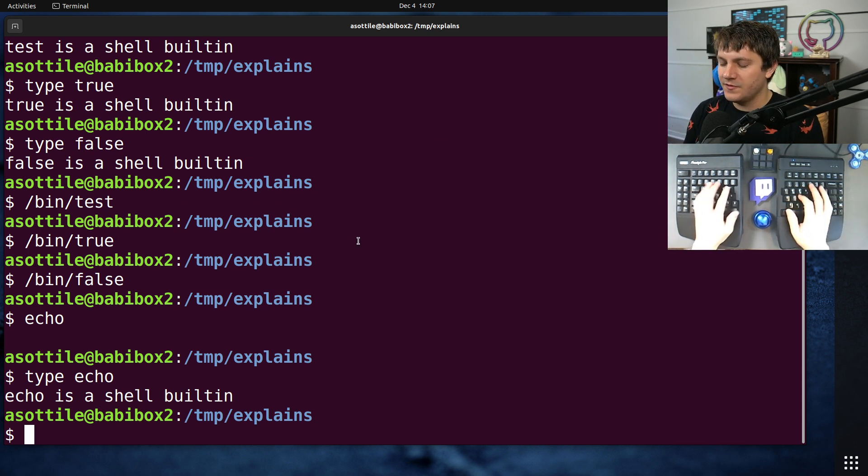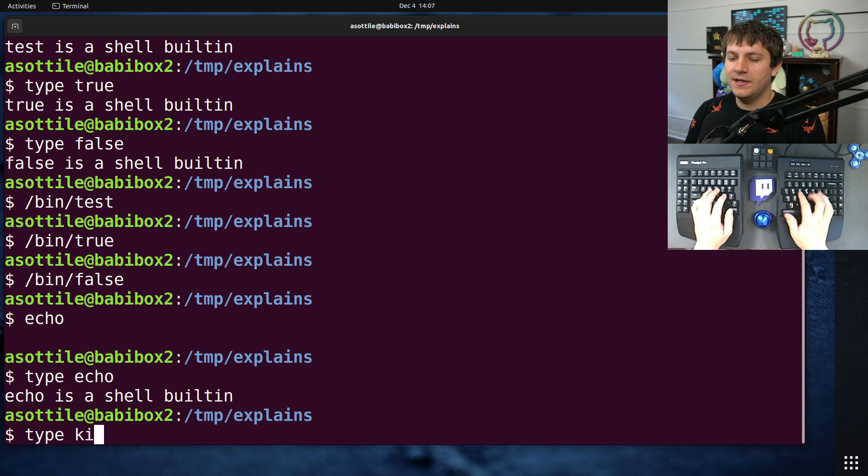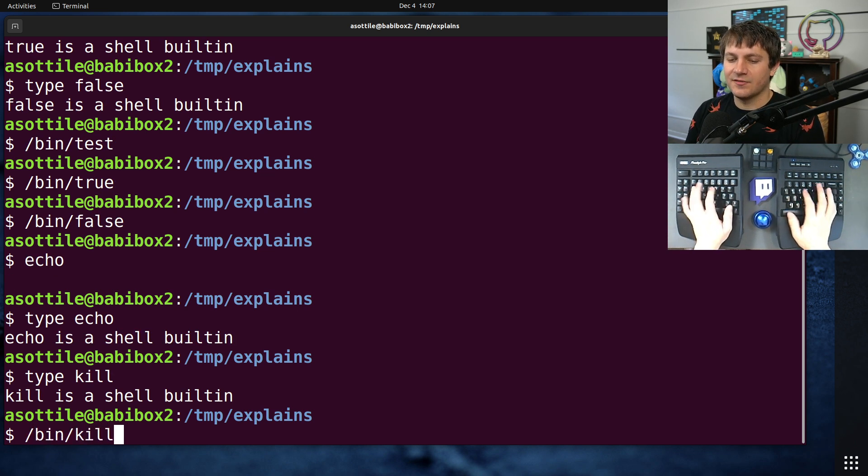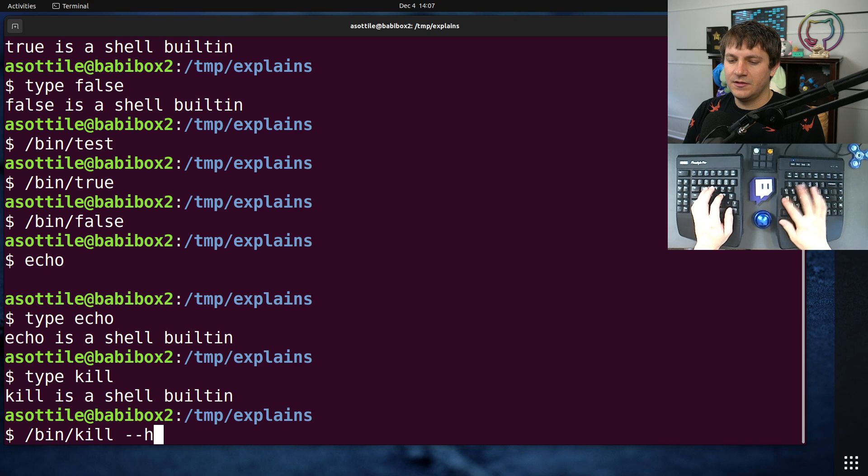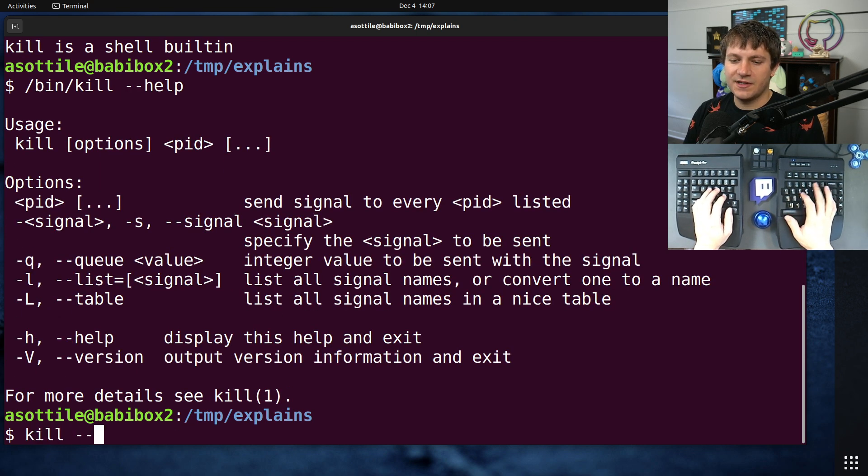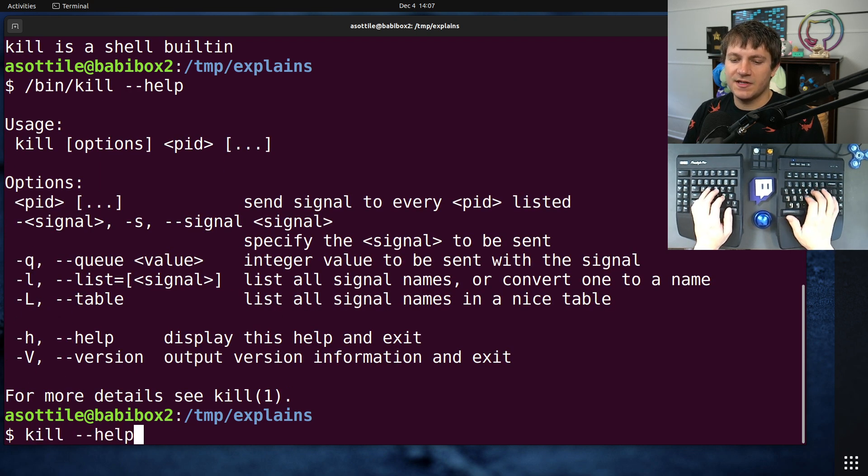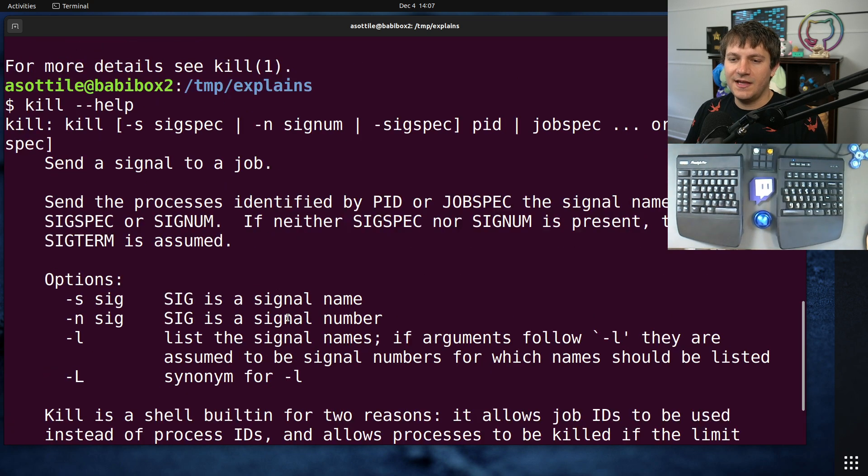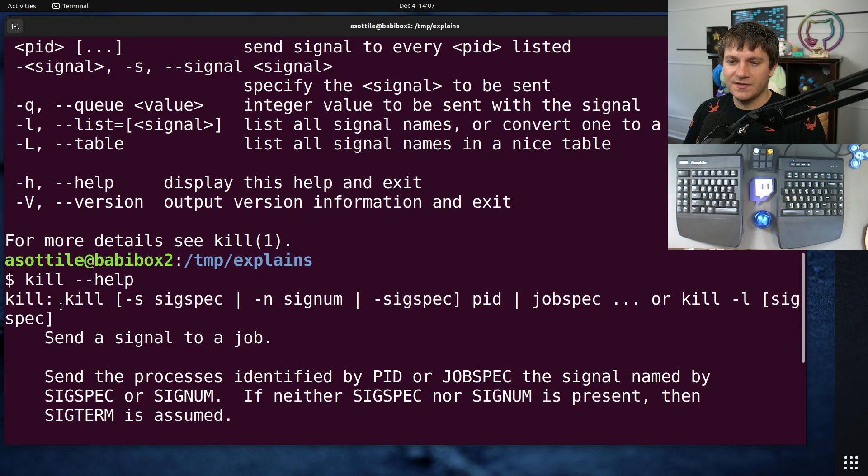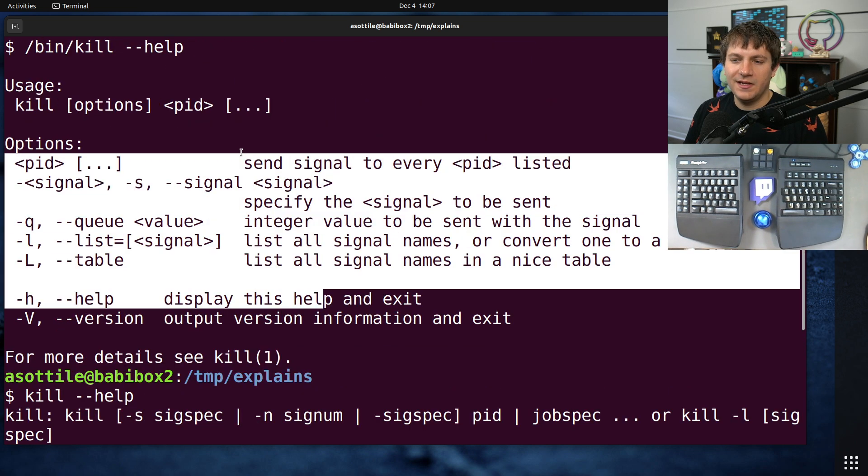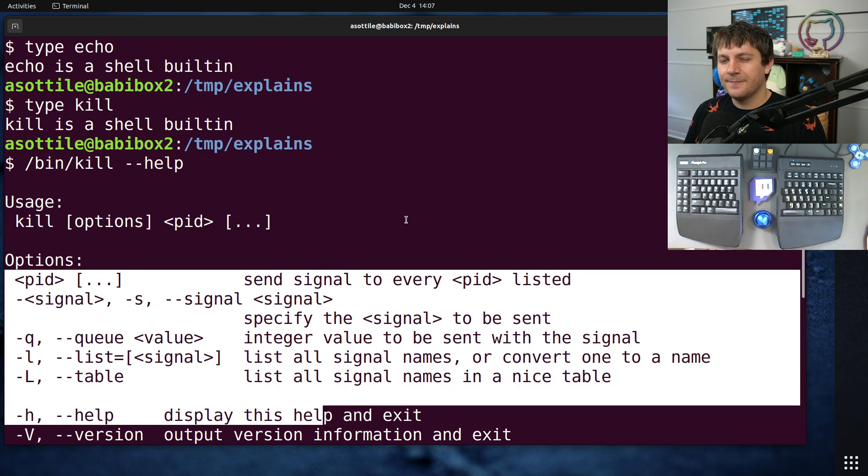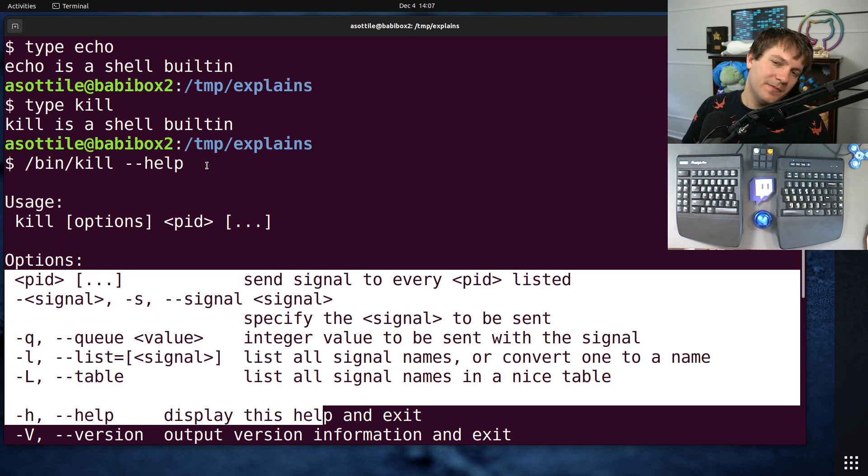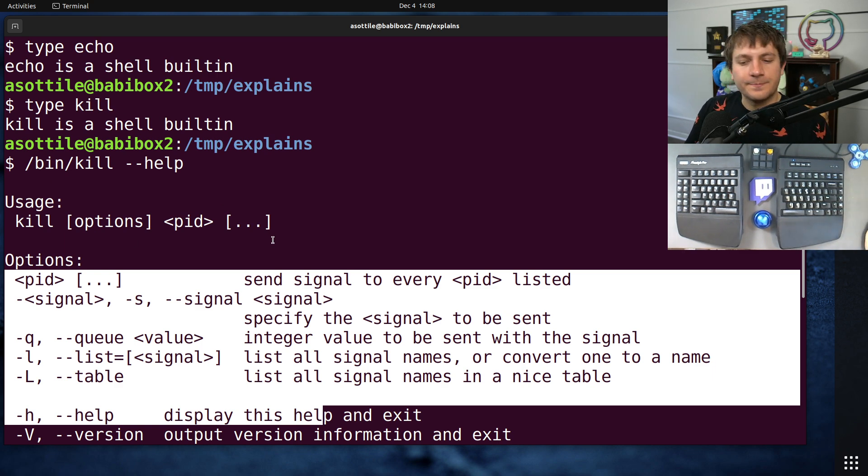Kill is one of the ones which is pretty different. So for instance, if we do help for bin kill versus kill dash dash help, you'll see that they have a slightly different set of options. The shell one is slightly different than the one that's in bin. There's a few others that differ slightly, but they're mostly in line with each other.